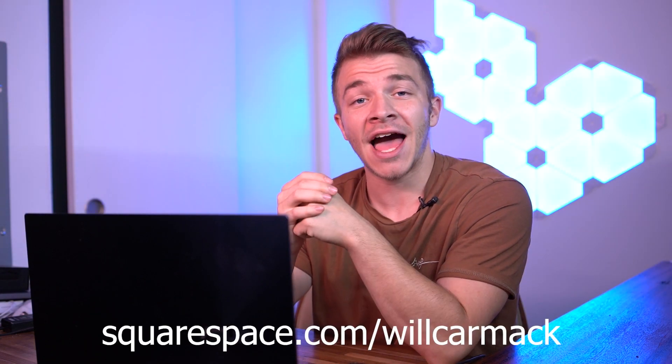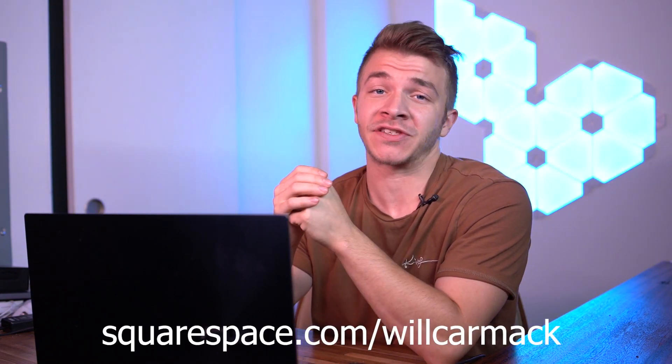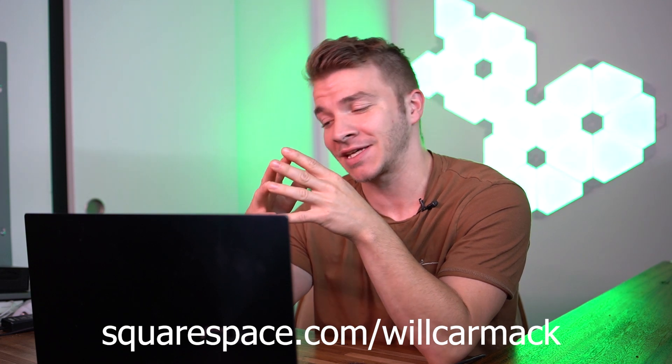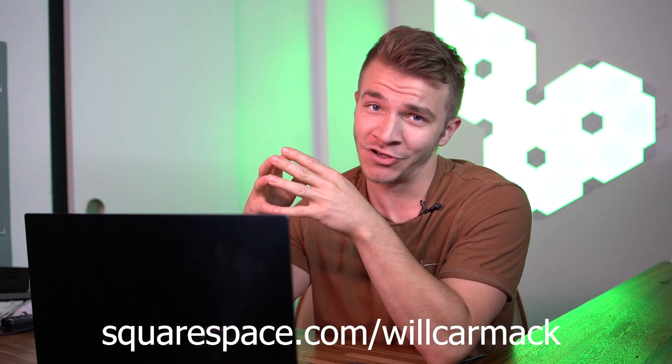And I got you hooked up with a discount. If you go to squarespace.com slash Will Carmack, you'll get 10% off your first website or domain. Thanks for sponsoring this video, Squarespace. And I hope everyone enjoyed this silly tutorial. And where there's a will, there's a way. My name is Will and have a nice day.